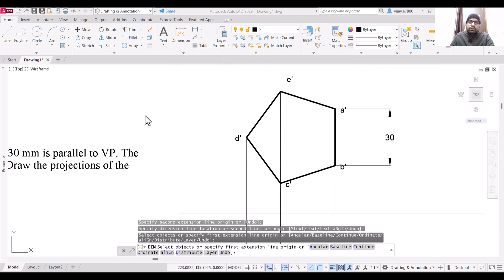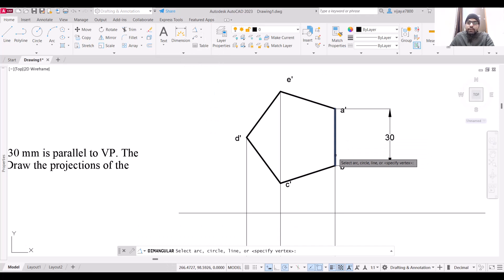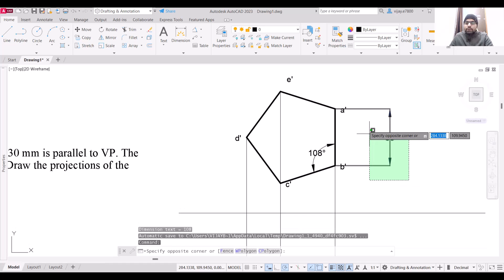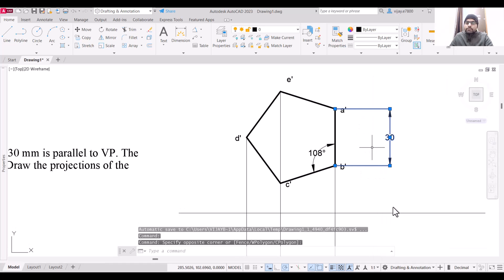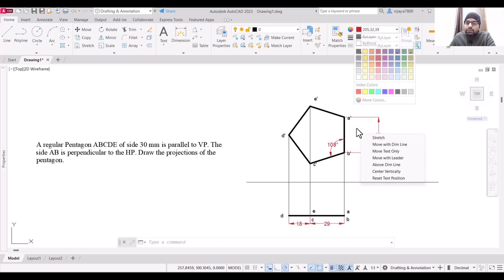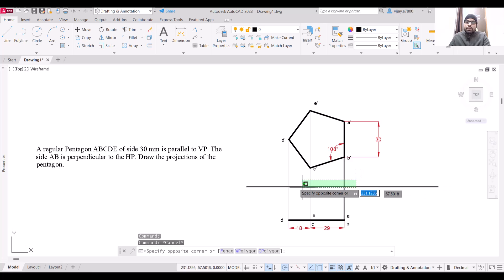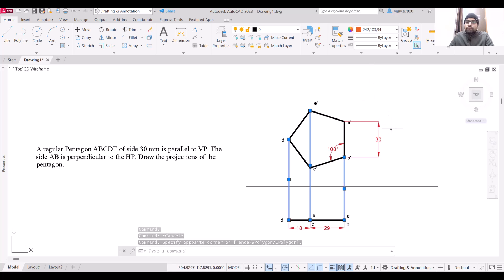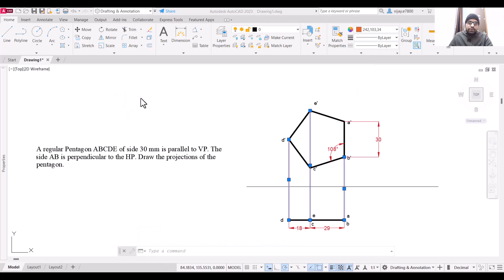Select DIM Angular, specify the first and second points, and this gives you the internal angle. Right-click, select similar, and all the dimensions are selected. Change their color to a different color instead of by-layer, and use a lighter color for the projection lines as well. This completes the drawing for this question. I hope all of you have understood it. Thank you very much and have a nice day.